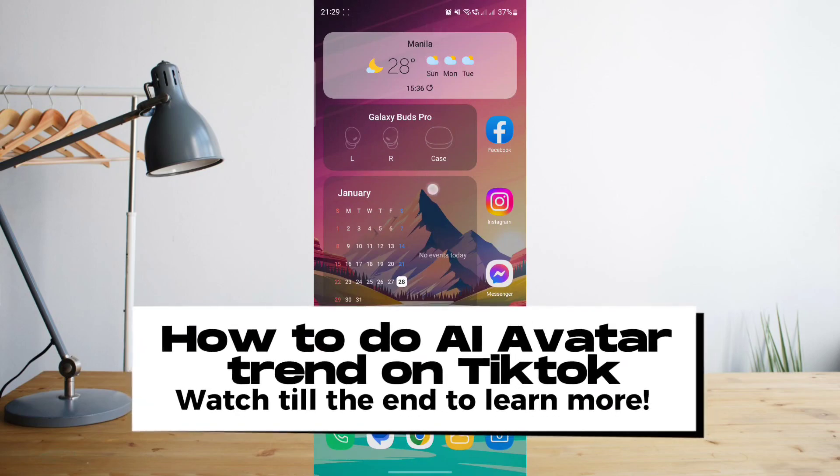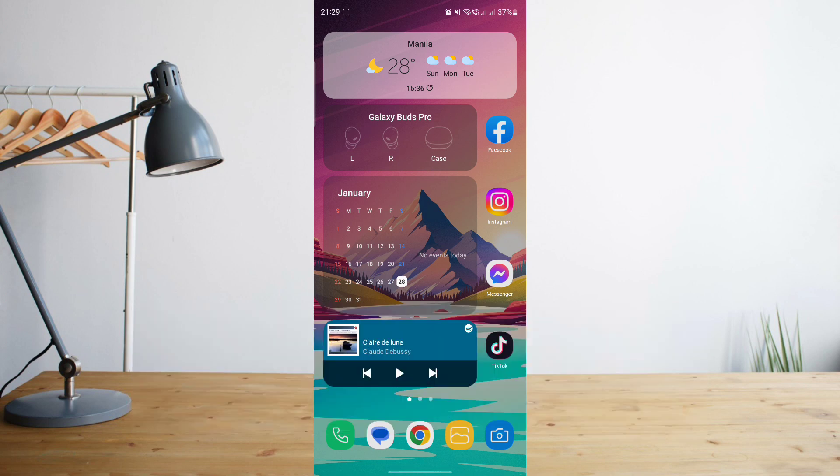Hey guys! Today I'll show you how to do the trending AI avatar trend on TikTok using Lenza. Welcome to another How To Search tutorial video.